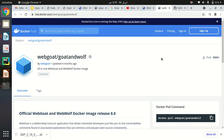Hello everyone, my name is Atik Zumaan and in this quick video I'm going to show you how we can quickly and very easily install WebGoat and WebWolf through Docker in our local operating system. I am using Ubuntu, but whatever your operating system is, you can use this Docker container to install WebGoat and WebWolf on your local operating system.